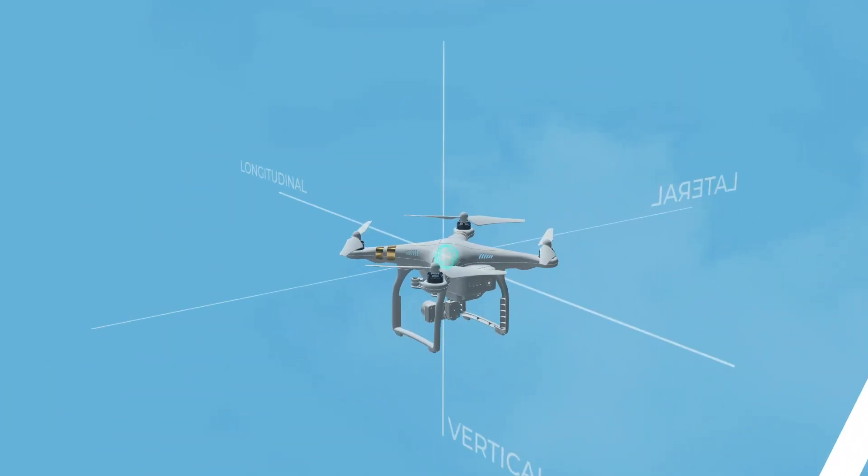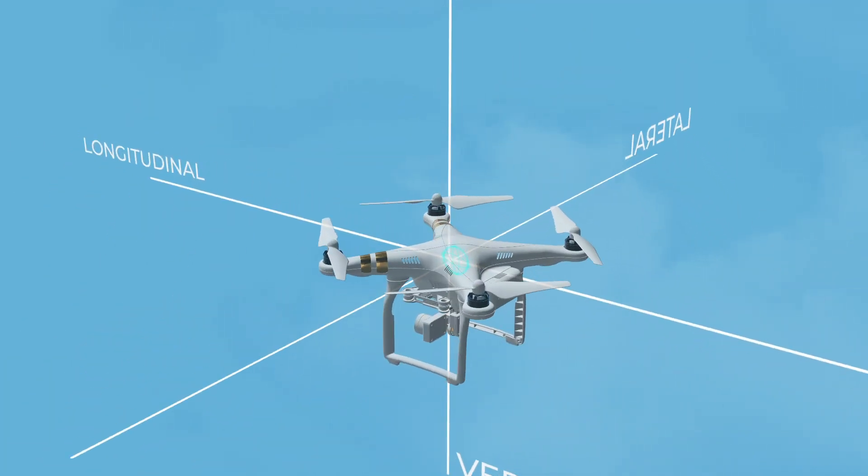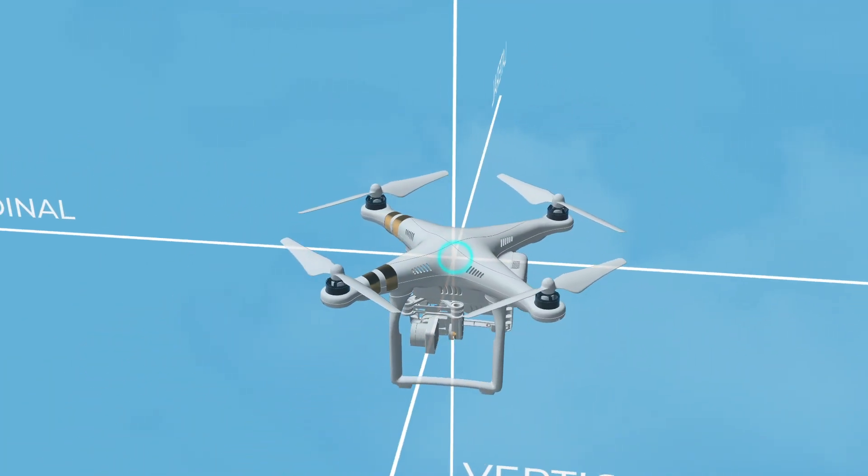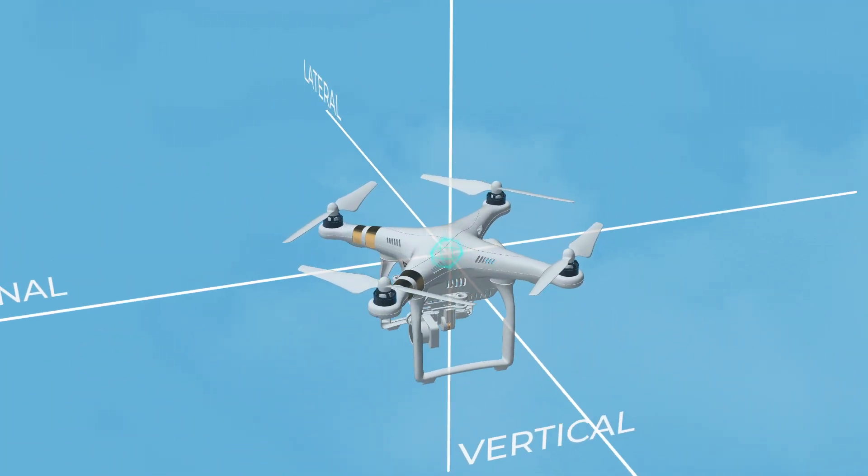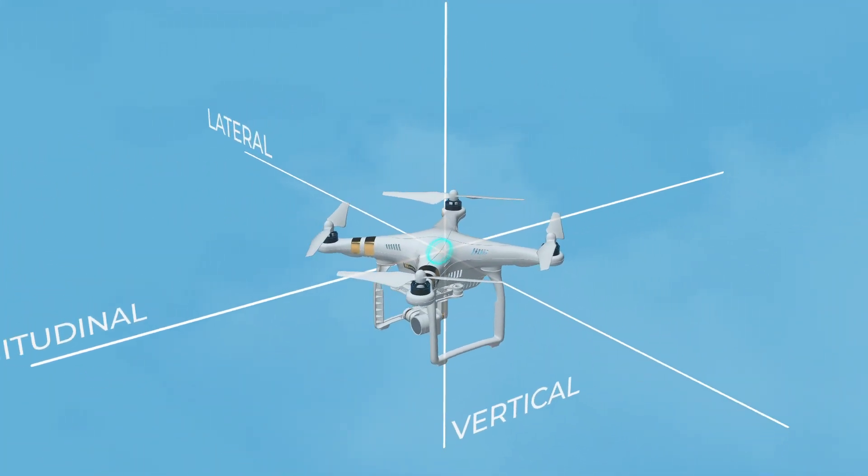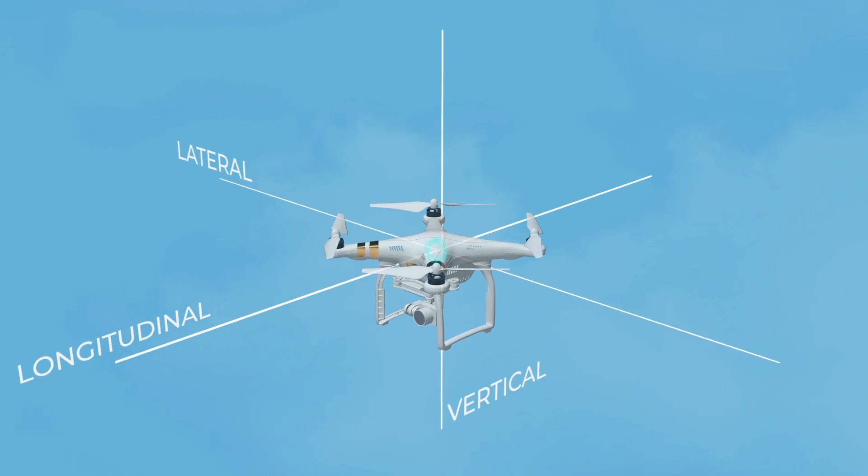When we now look at the axes of rotation for a rotary drone, you will see that it is very similar to a fixed wing drone.